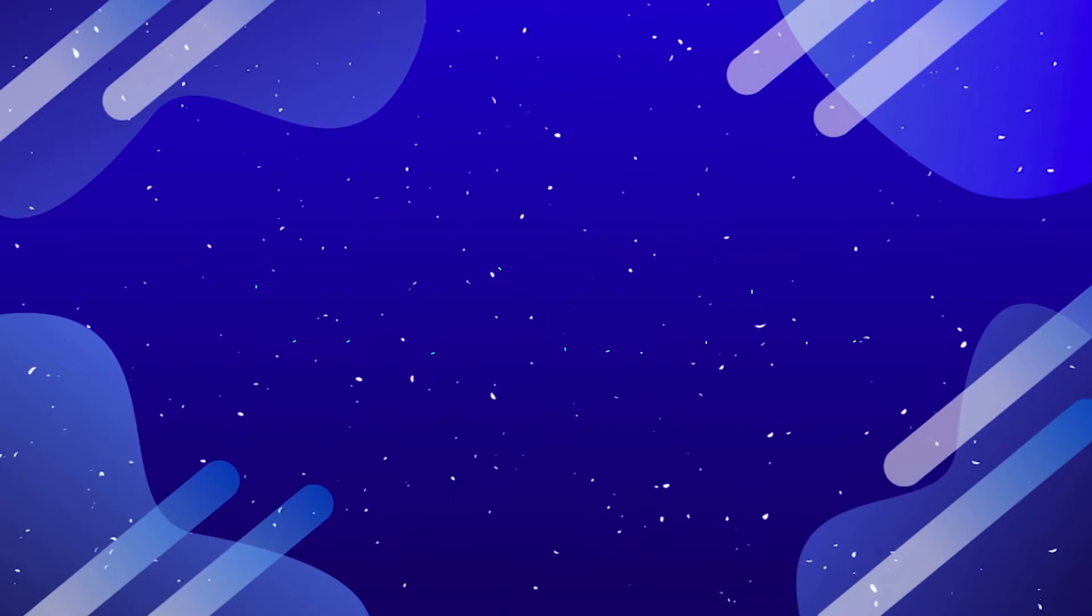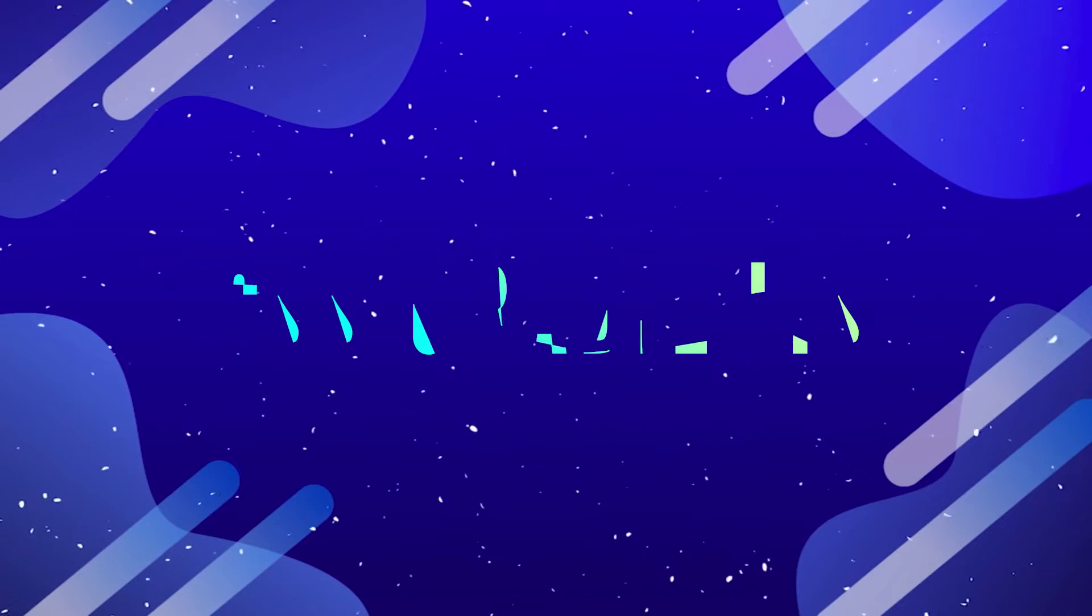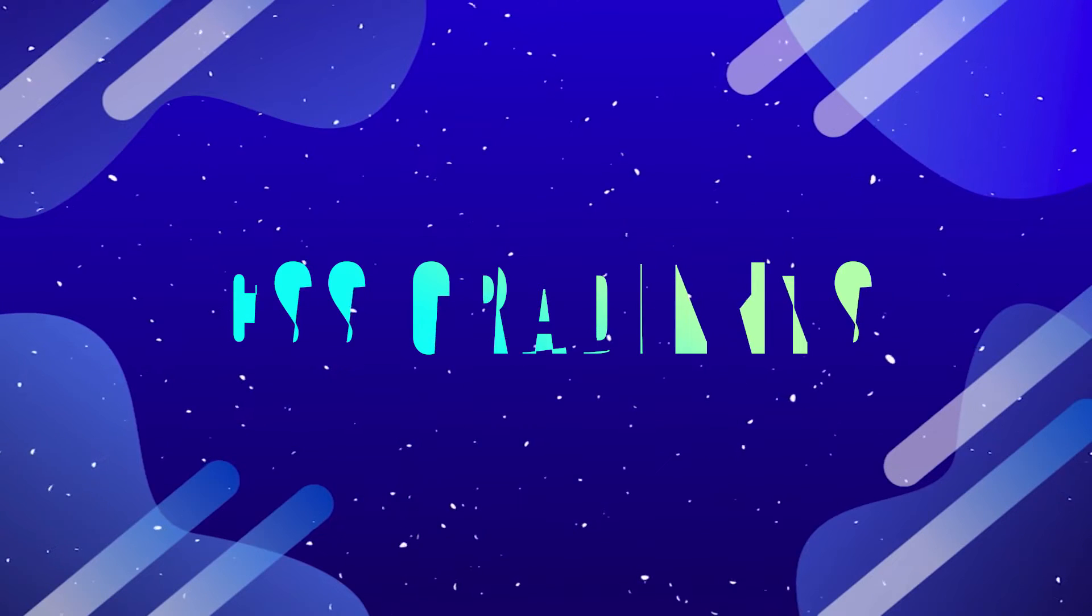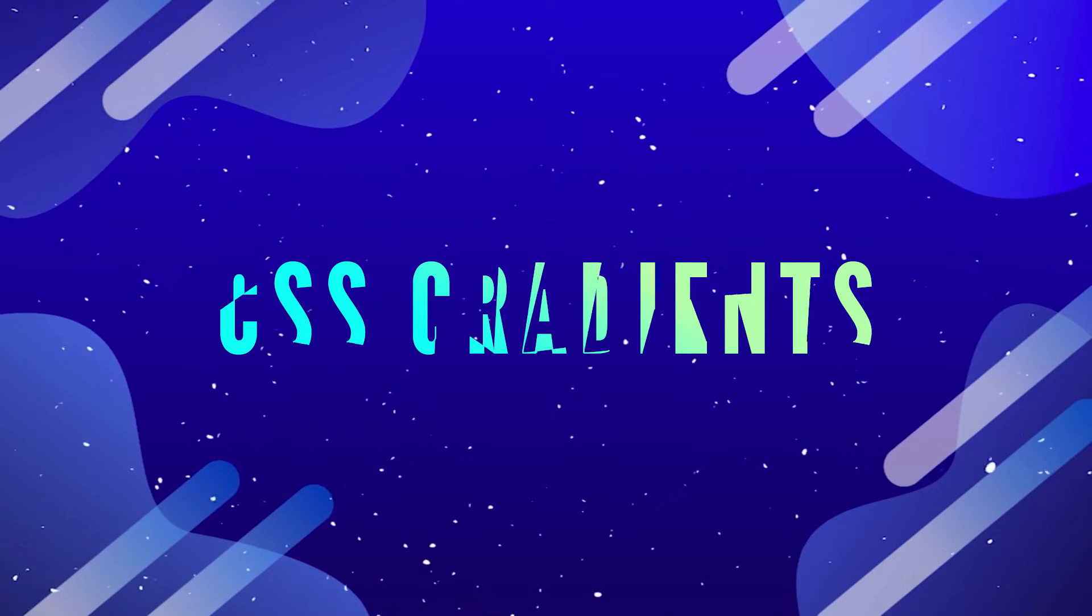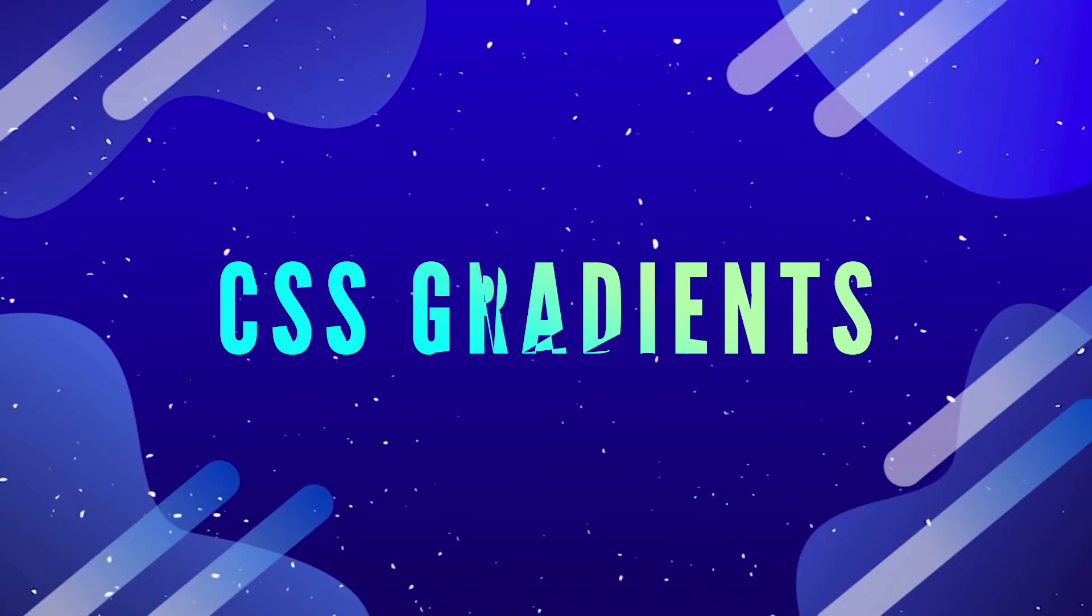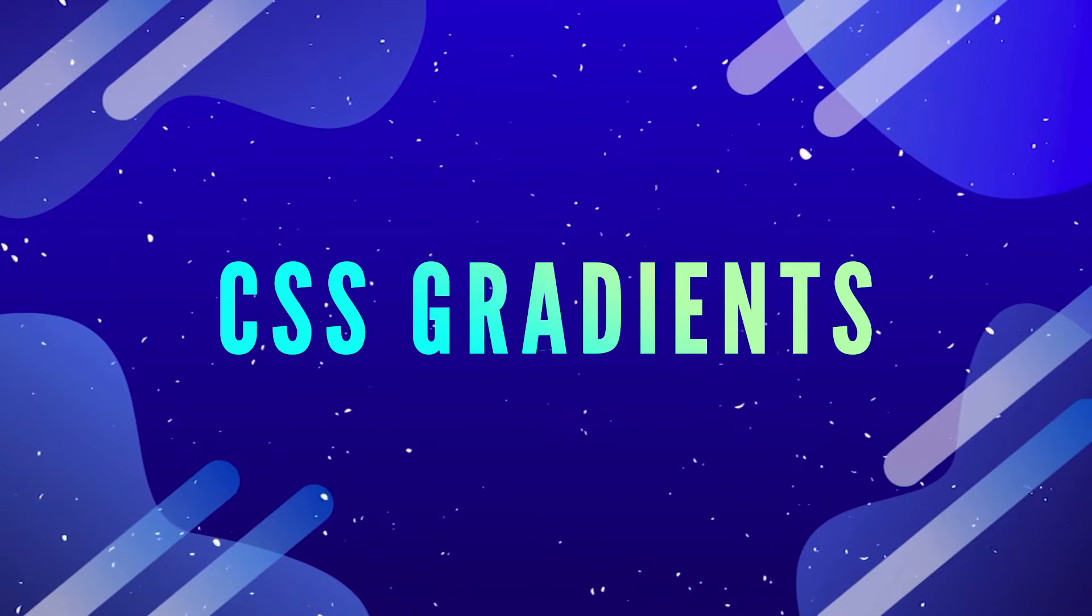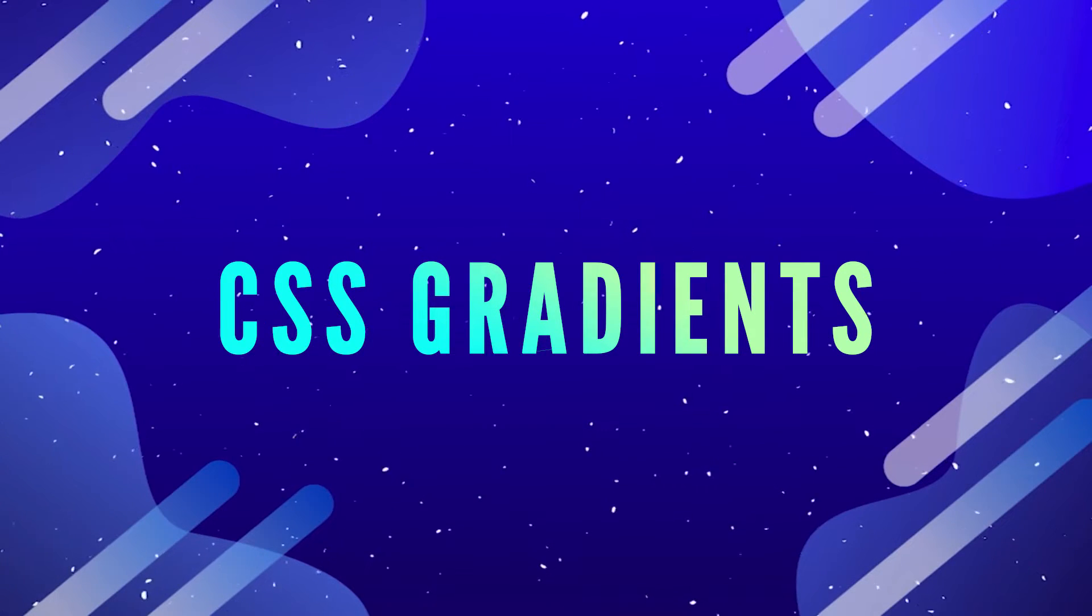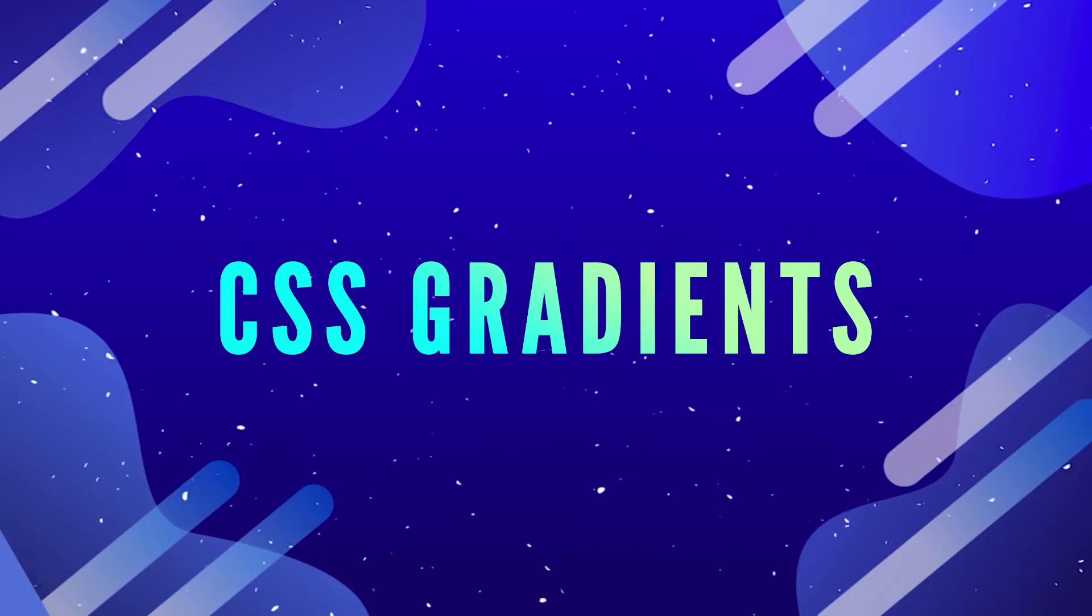In this video, we're going to take a look at CSS gradients in detail. By the end of this video, you'll know everything you need to be able to start implementing CSS gradients into your projects. Be sure to watch to the very end, as we'll be looking at both linear gradients and radial gradients, enabling you to create some really cool effects such as these.